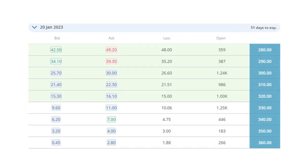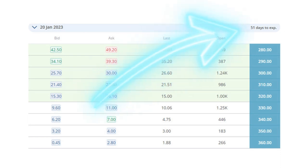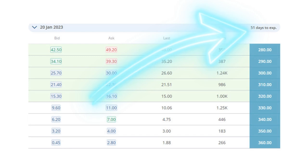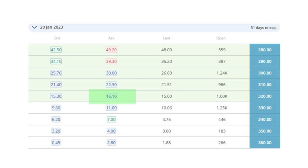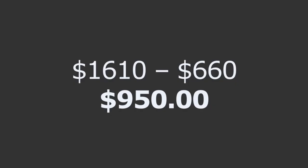Now for the next half of the trade, we need to sell a further-out expiration date. For this example, we're going to go to 51 days. We're going to use the ask price for the premium that we receive for selling the call. So you would sell the $320 call and receive $16.10 in premium, or $1,610 for setting this trade up. You would end up with a net credit: $1,610 received in premium minus the $660 that you paid for the front end, leaving you with $950 when you place this trade.